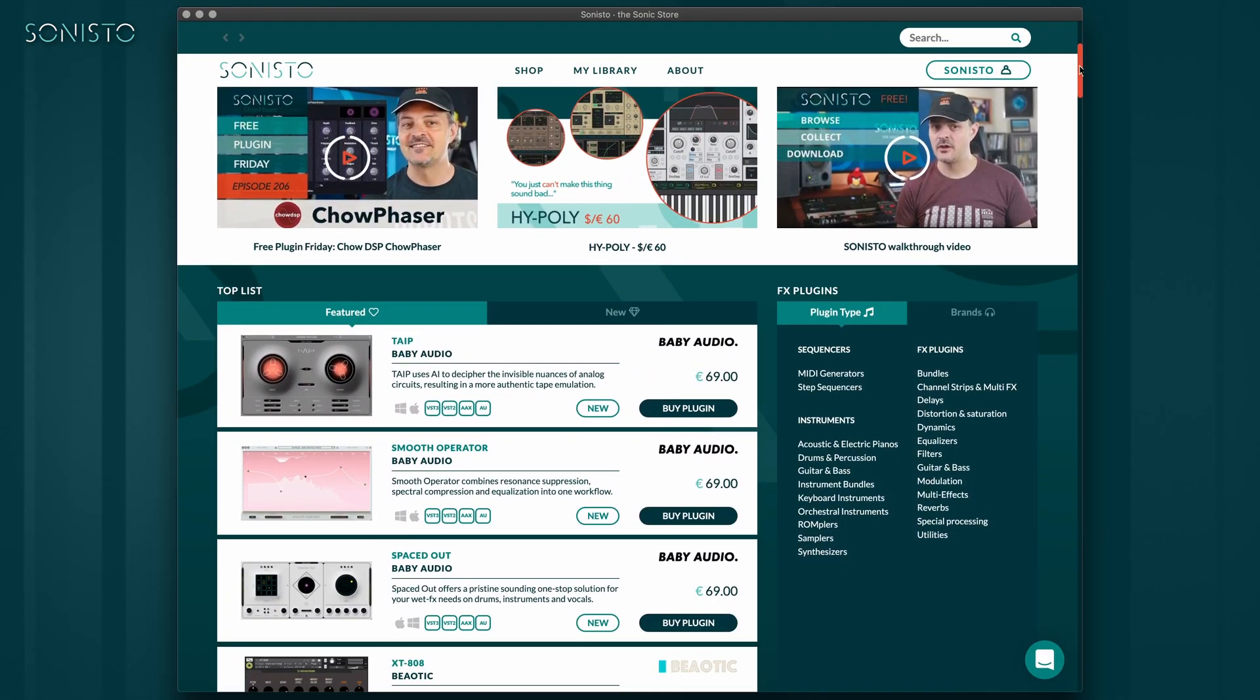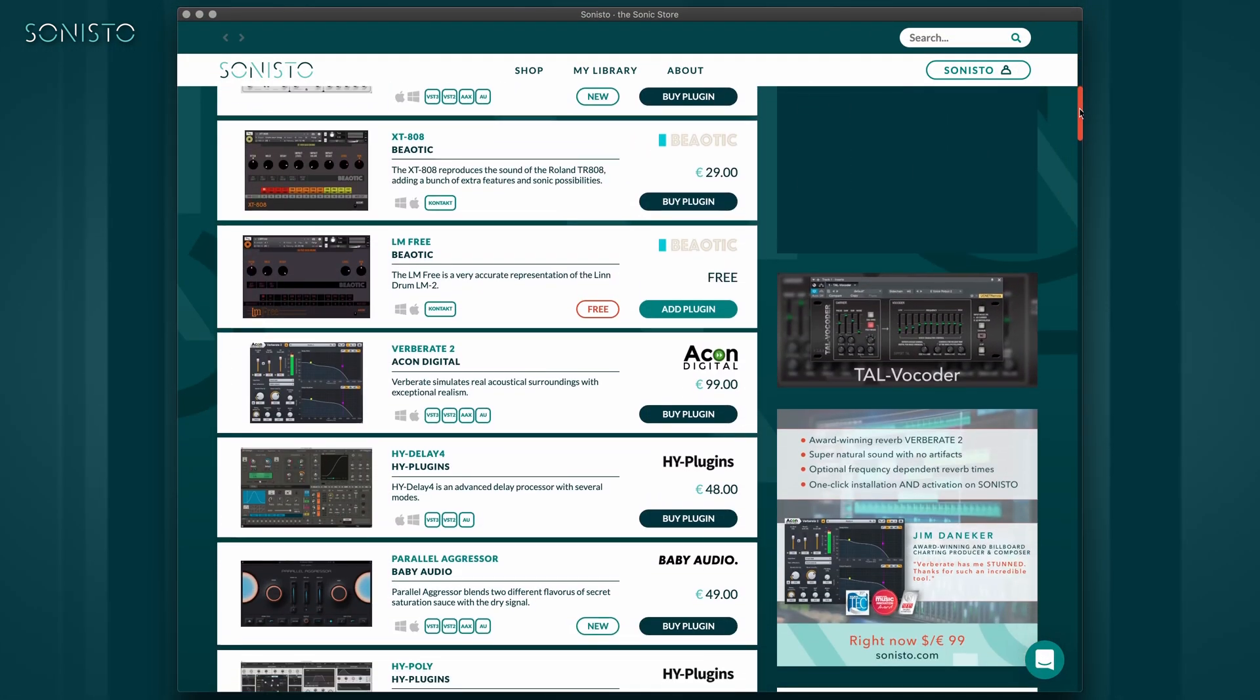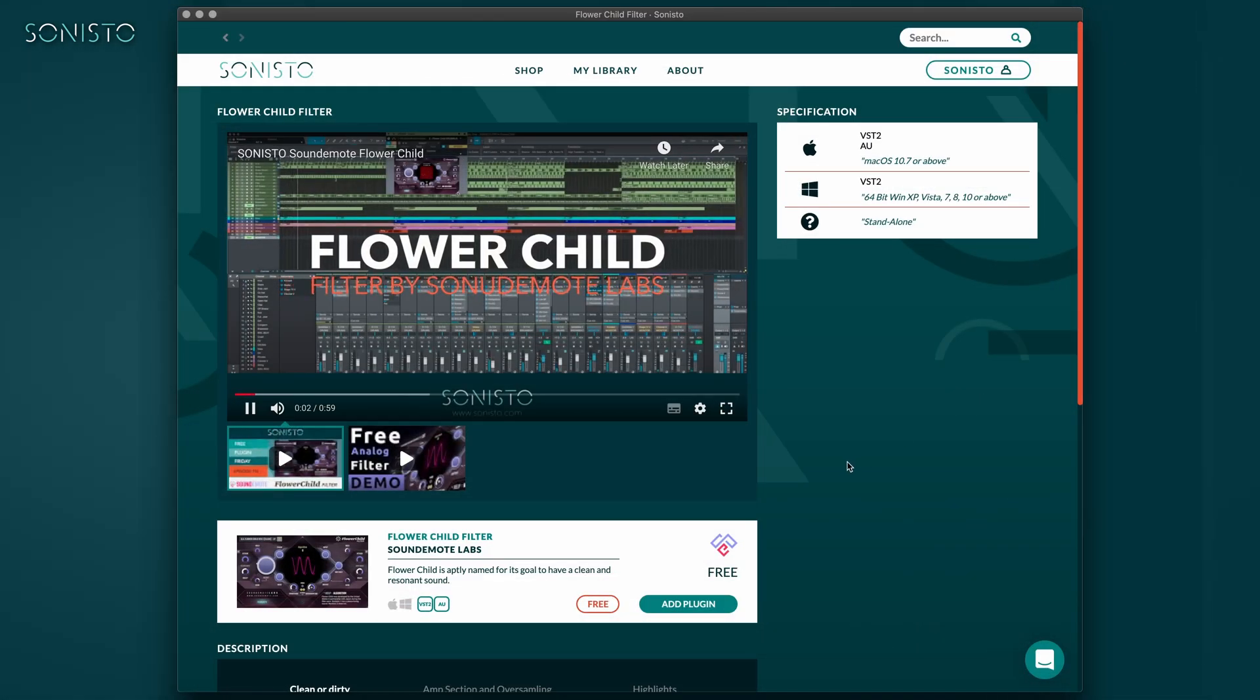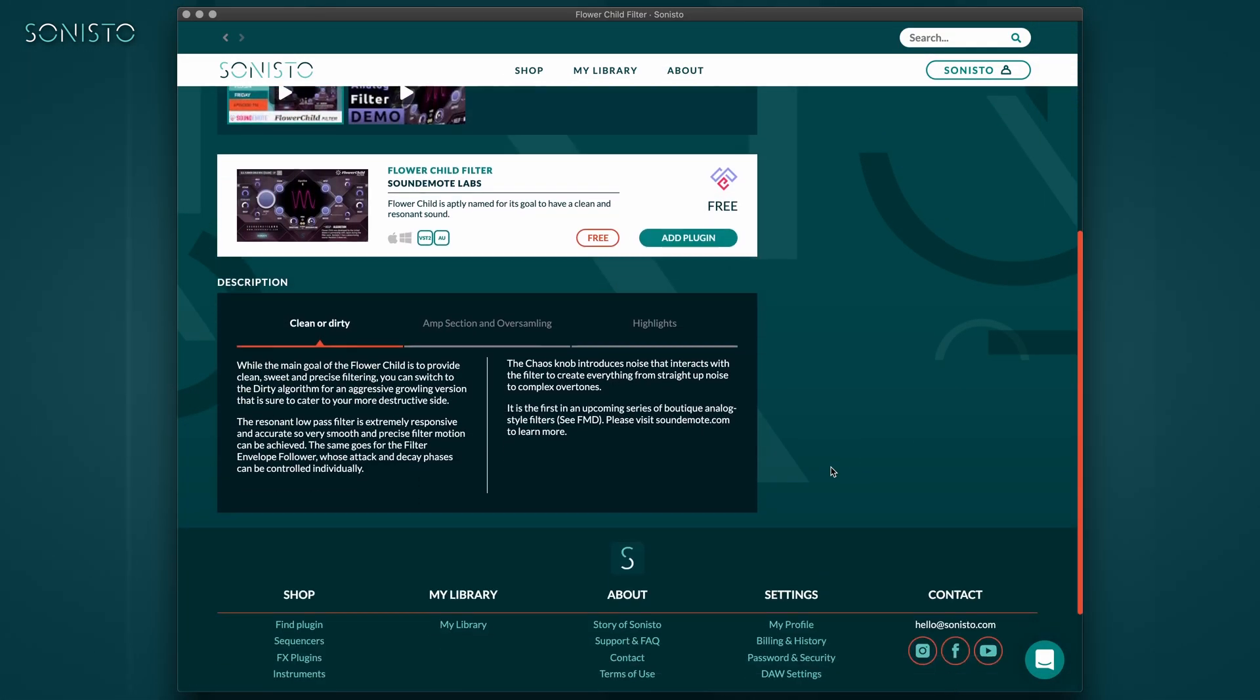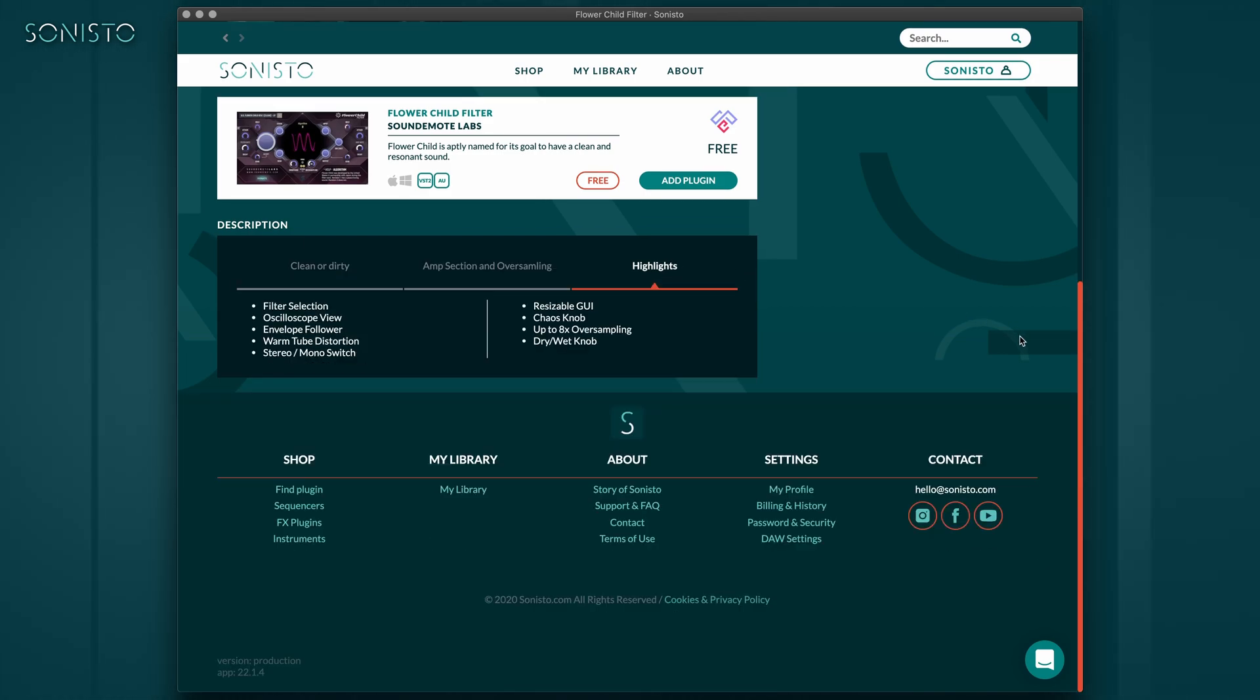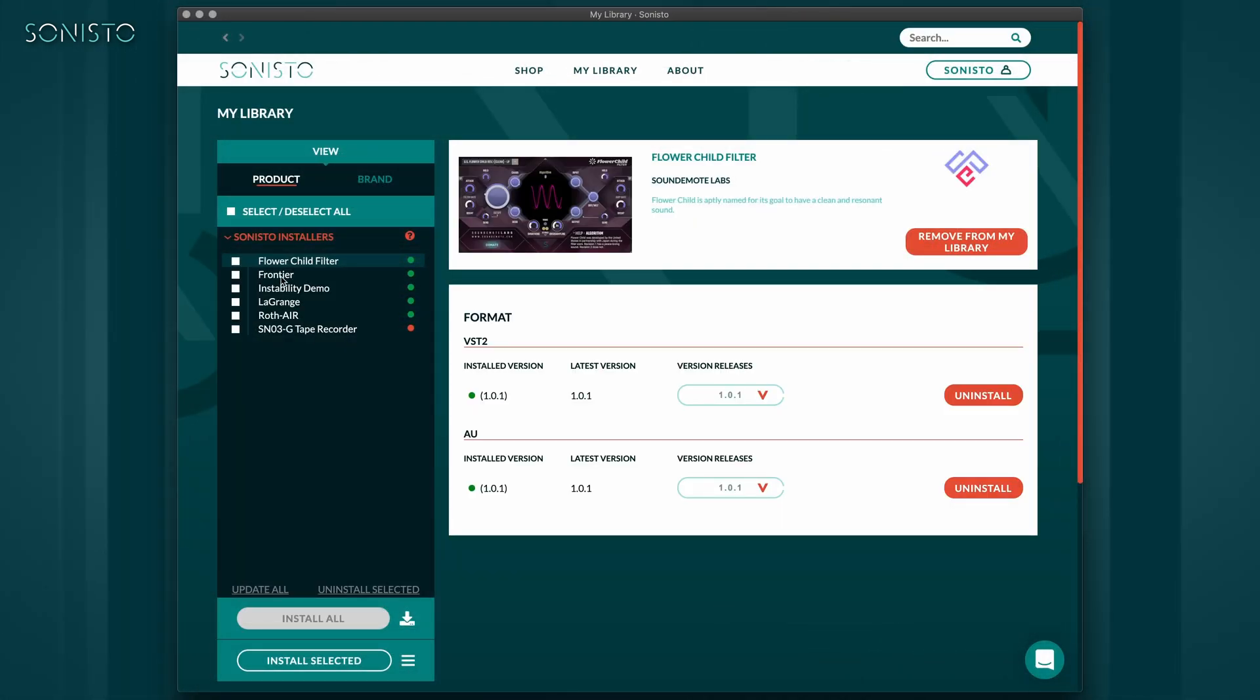Sonisto is an app for Windows and macOS that aims to gather as many of your music software tools as possible in one place, so you can spend less time mucking about with installations and updates, and more time making music. As you can probably imagine, this is no easy feat, and we're only just getting started.